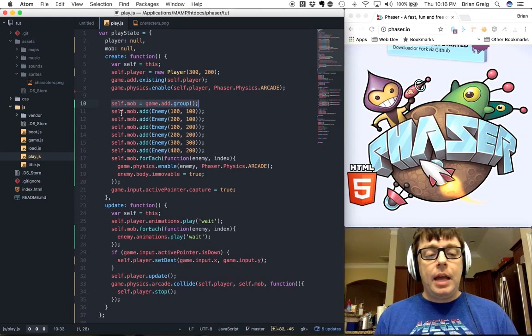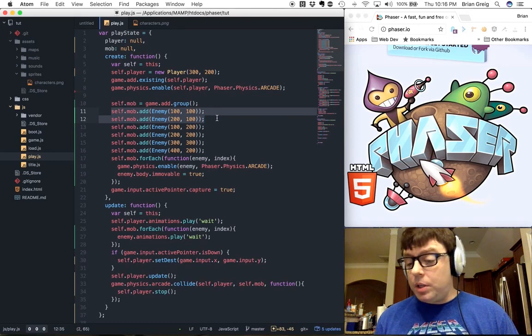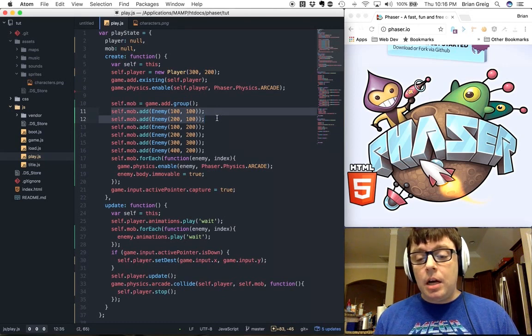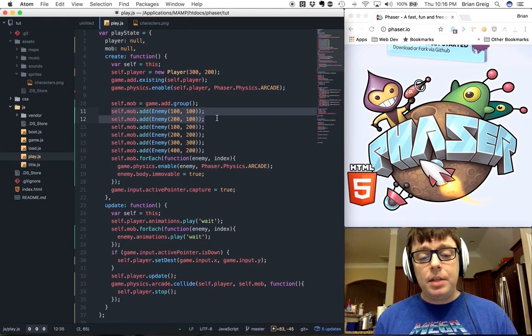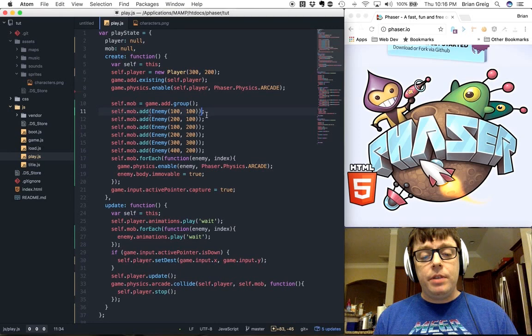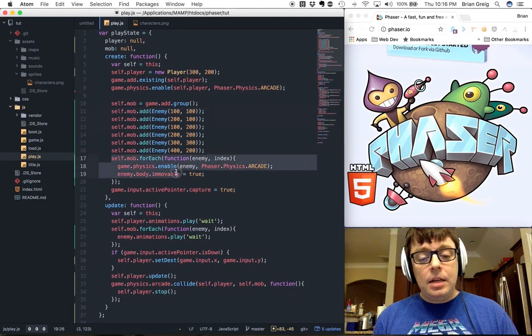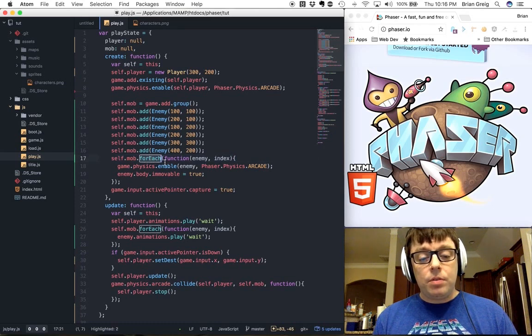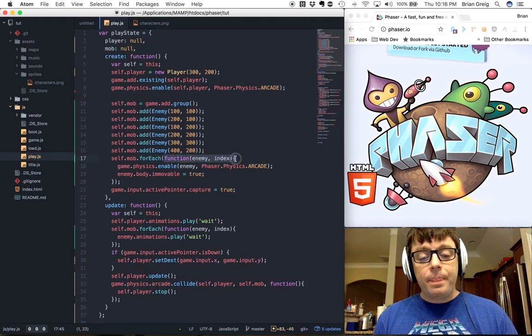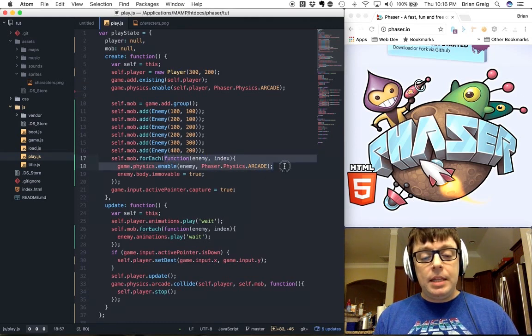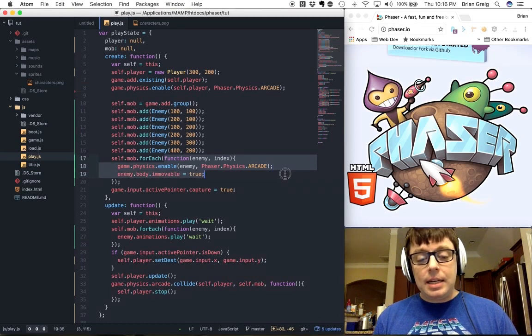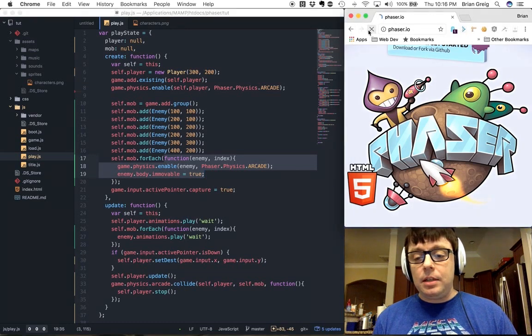And then we can add individually enemies with their own properties. Like I said, when you're using a factory function, you can create multiple objects, all with their own individual properties. So each of these will have their own individual x and y coordinates. And then we will loop through the array using a for each function. The for each function will run through each enemy in the array, and it will enable physics for that enemy and set its body to immovable.